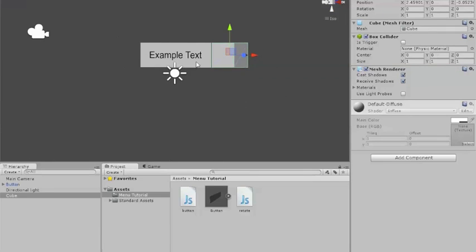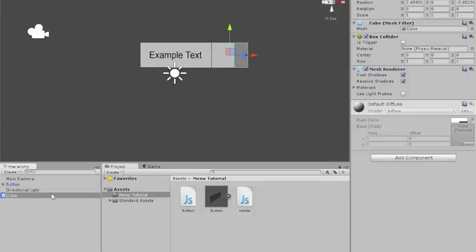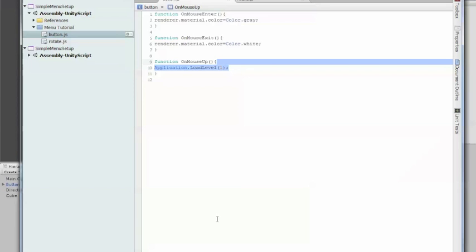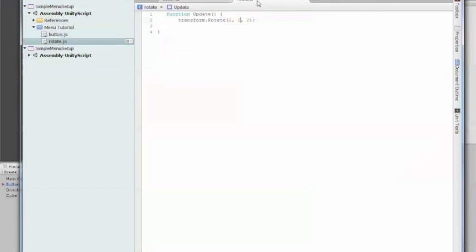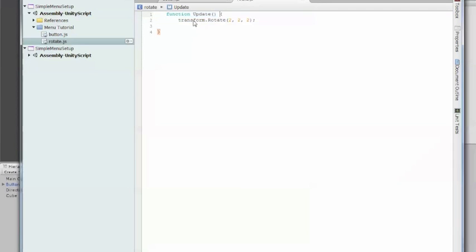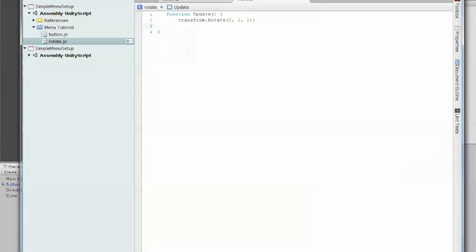Now we can use our cube. What we're going to need to do is apply the rotate function to it. Pretty simple script. So the rotate has a very simple script. It says if your function updates, so every single frame, it's going to transform it and rotate it. So every frame it rotates by 2, 2, and 2 on the axis. If you want to make it so it just rotates in the normal direction...